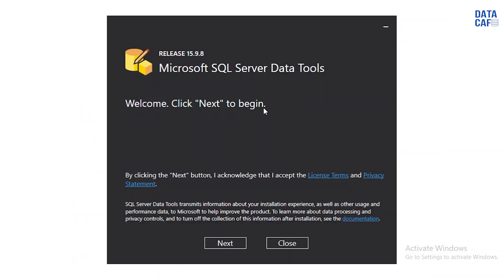After that you will get that welcome window. In that welcome window you have to click on the next button. In addition to that there are license terms and privacy statements. If you want you can read out those things. Simply you can click on the next button.